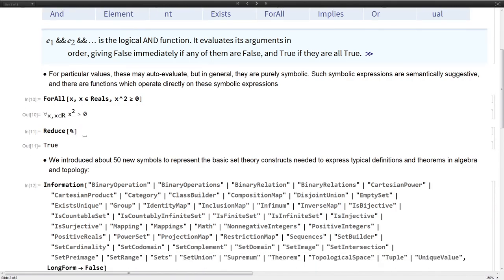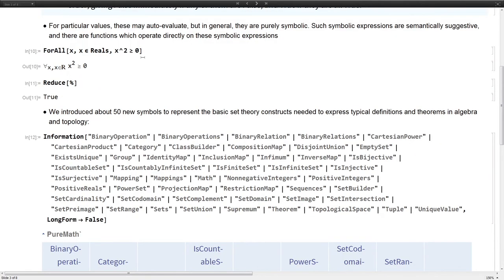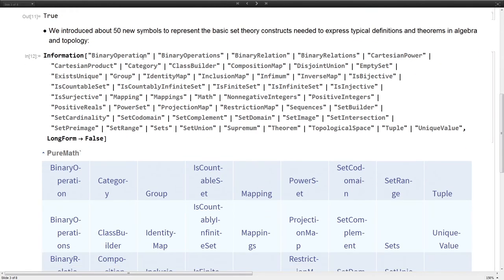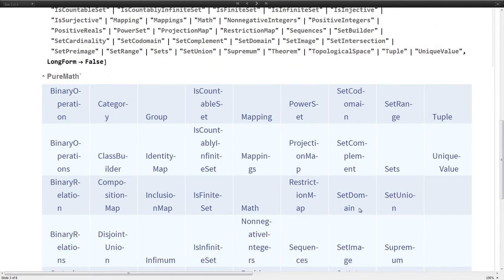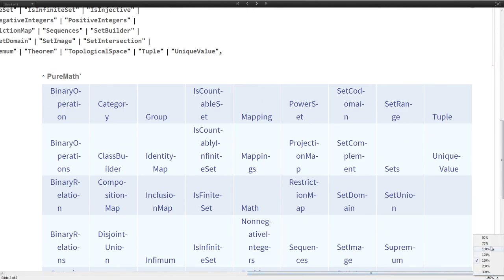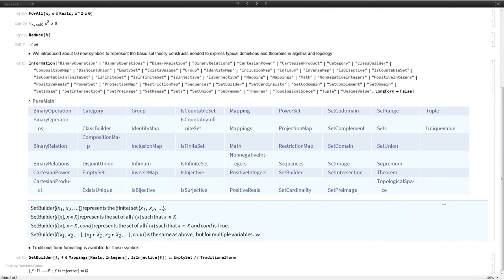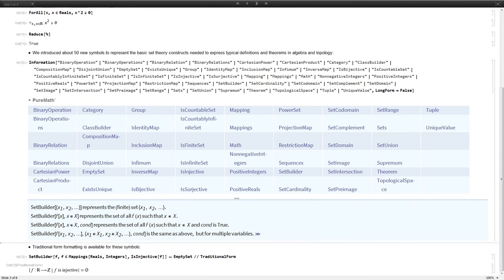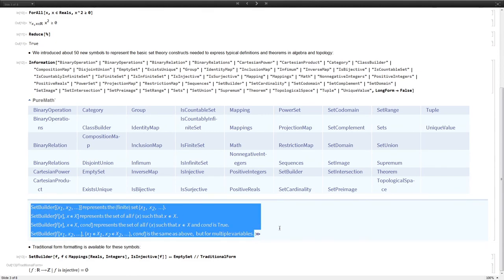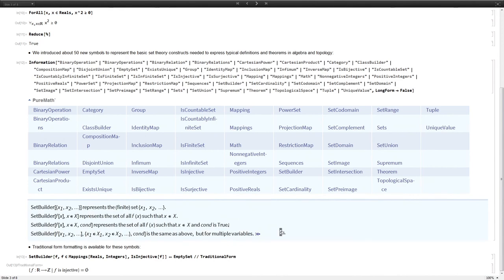For set theory, let me shrink this down. Hopefully you can read these somewhat in the back. We introduced about 50 new symbols for expressing set theory. If you want to write a set, you might want to use set builder notation. You can see what the argument structure that we've settled on is for that.